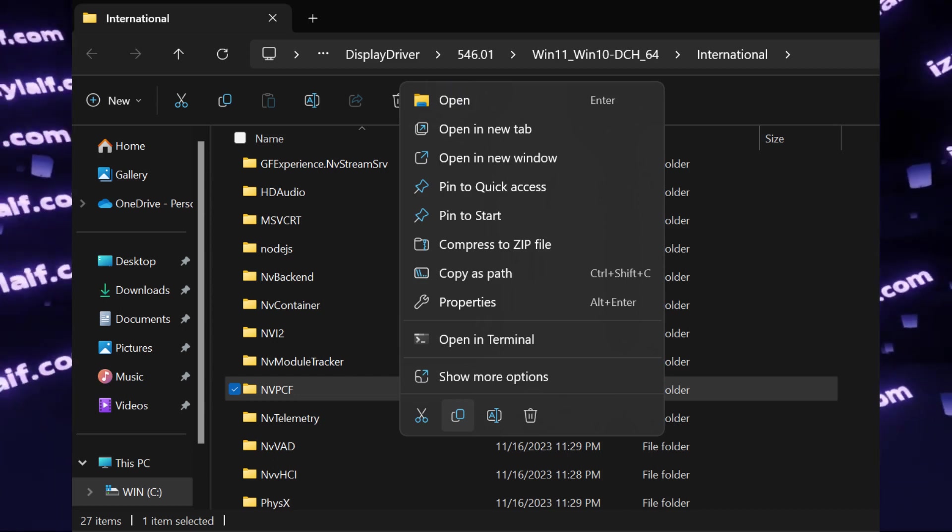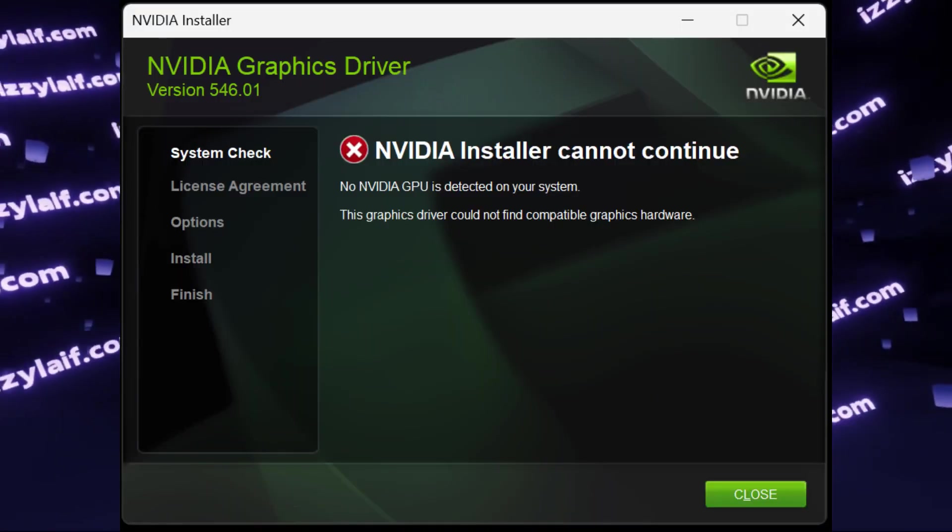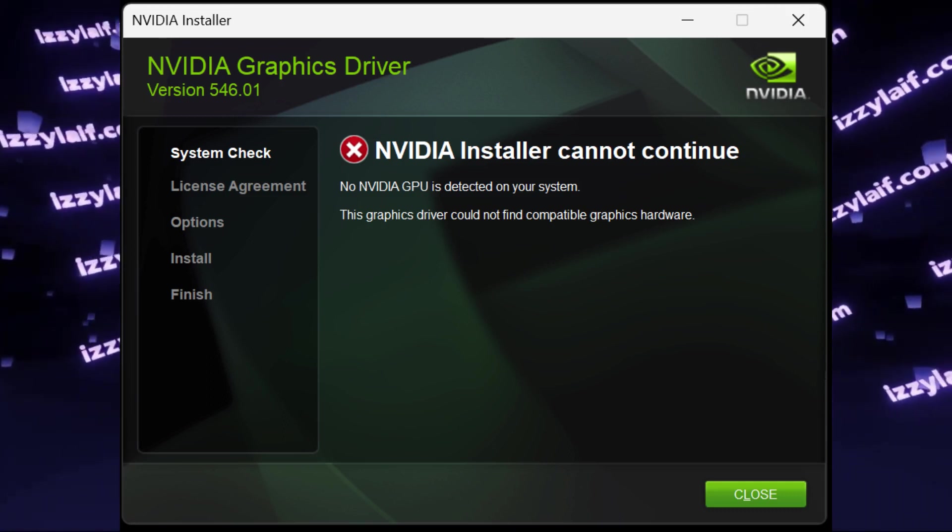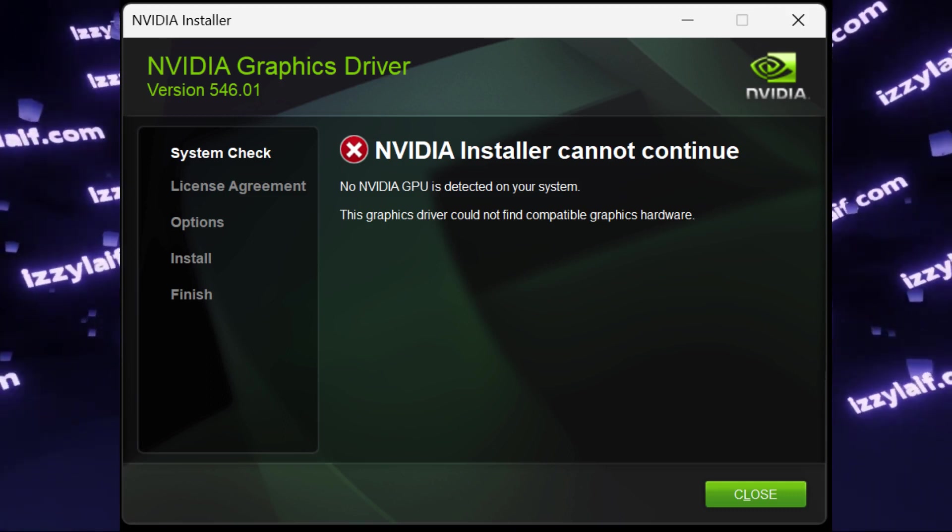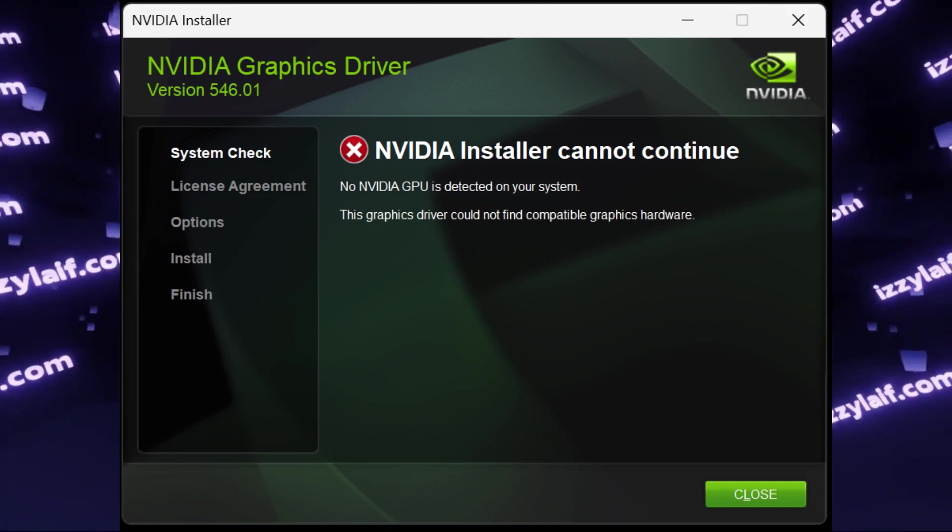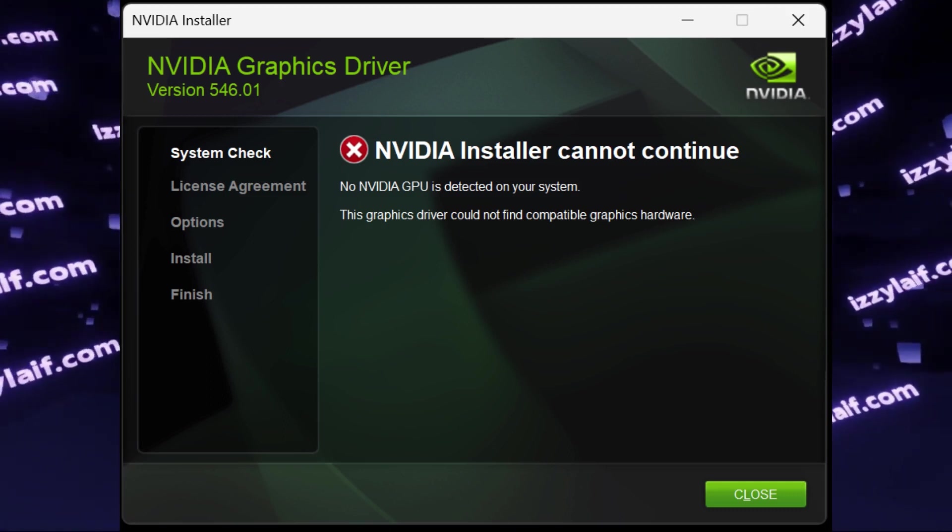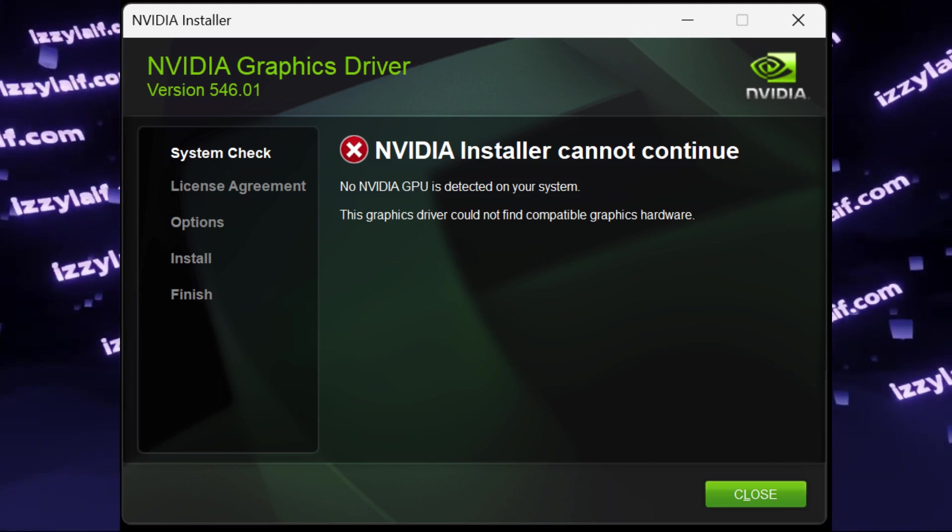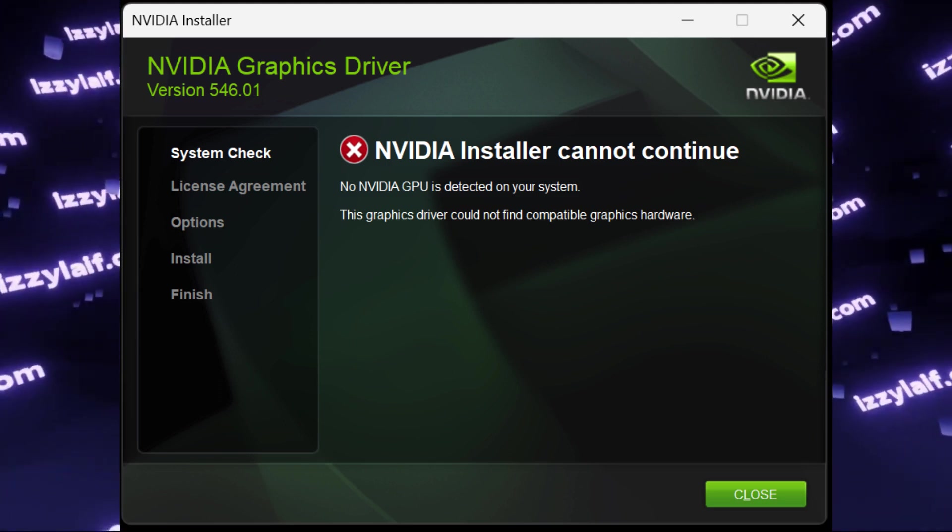After you copy that, you may close the NVIDIA installer window, which will also automatically delete the NVIDIA folder on the C drive, where the drivers were unpacked.